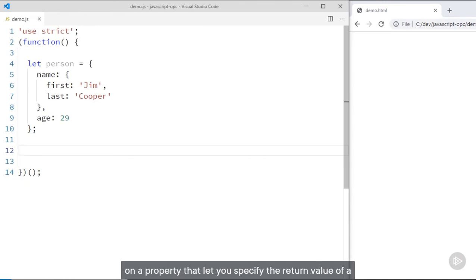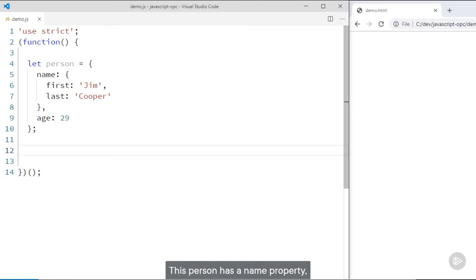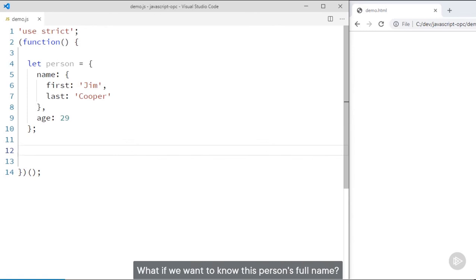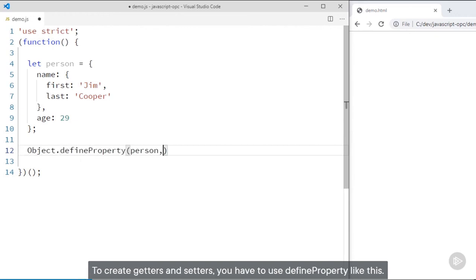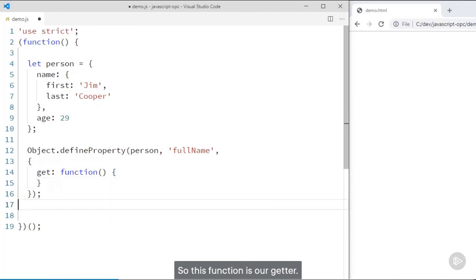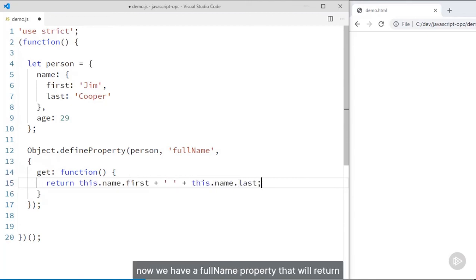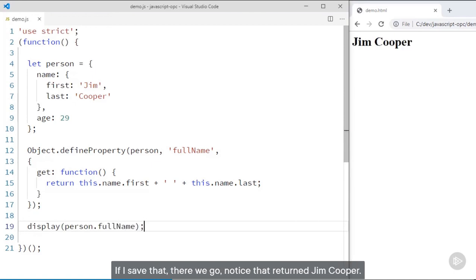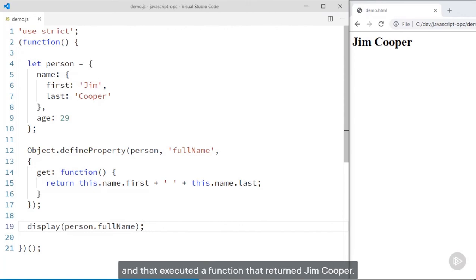Getters and setters are a couple of pretty cool attributes on a property that let you specify the return value of a property using a function and set the value of a property using a function. This person has a name property, and that name property is an object with first and last name. What if we want to know this person's full name? Let's use a property getter to create a fullName property. To create getters and setters, you use defineProperty. Notice that I'm creating a get attribute and setting that to a function. Now we have a fullName property that will return the first and last name appended, and calling person.fullName returns Jim Cooper.